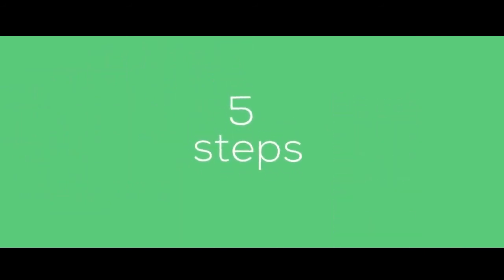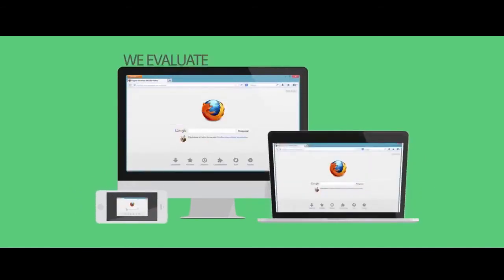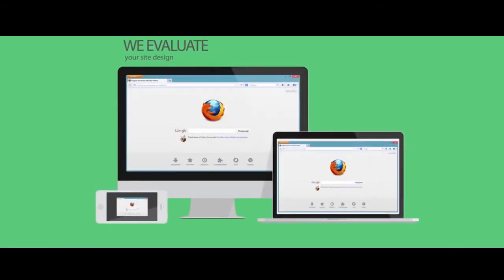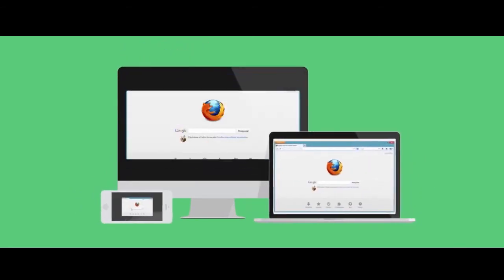Our diagnosis is done in five steps. First, usability: we evaluate your site design for site navigation and browser and device compatibility.